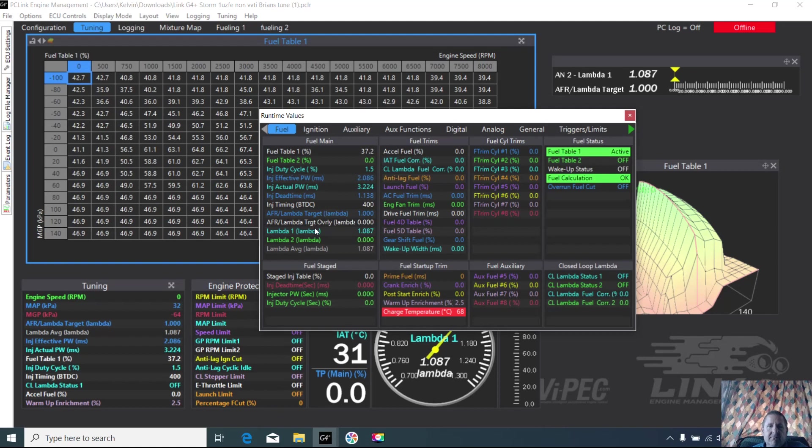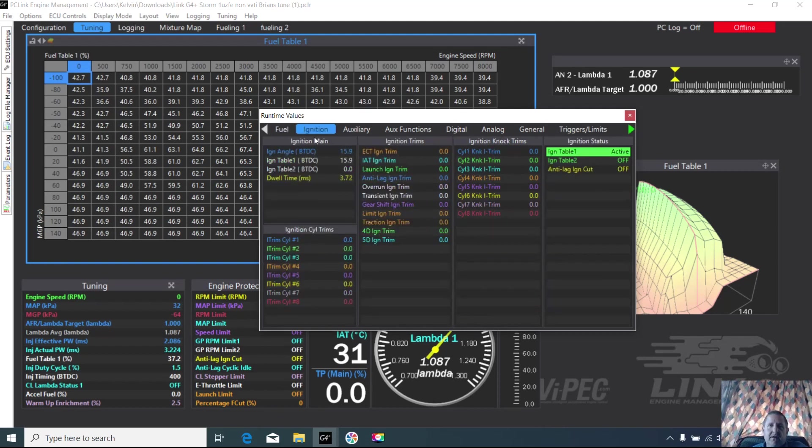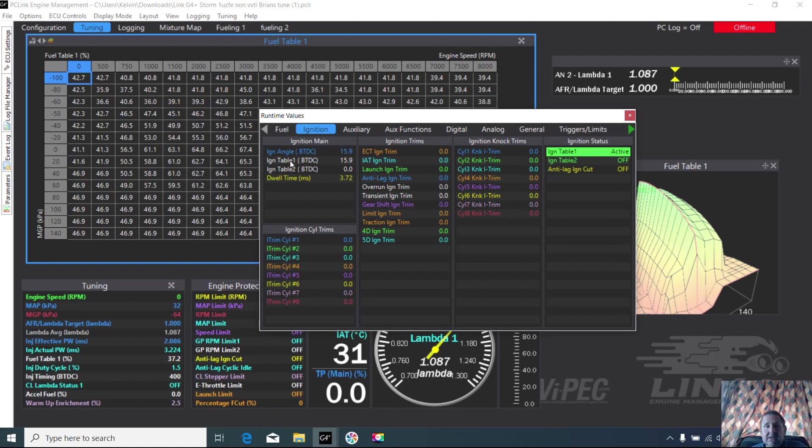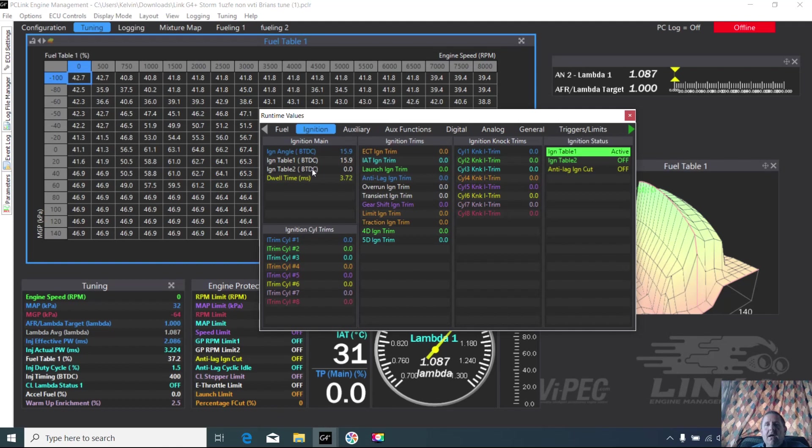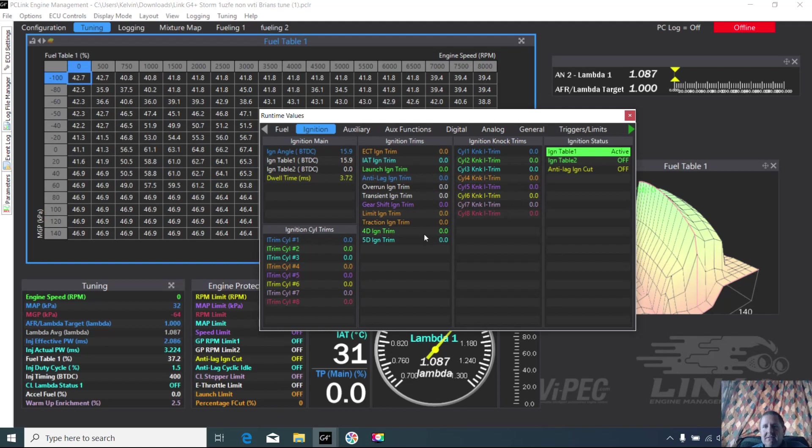Moving into ignition, it's got the ignition actual angle that the ECU believes it's generating, and that should match what's actually happening on the engine. And then it's got the table, and it may have some trims or some differences. So if the table and the angle are different, one of these things may be coming into play, or the knock tables may be coming into play.